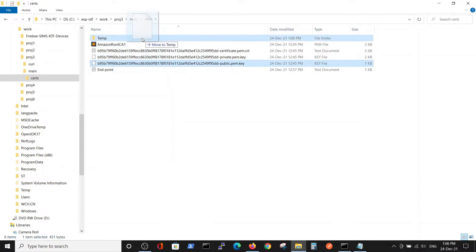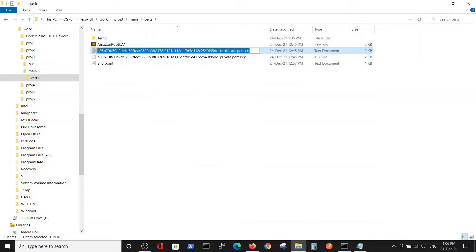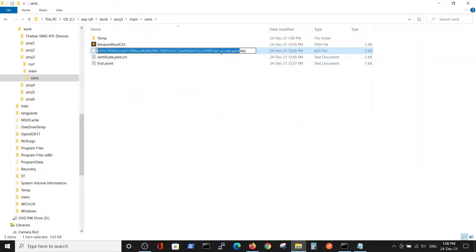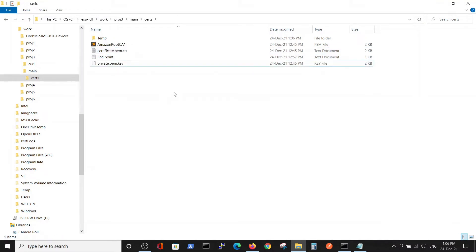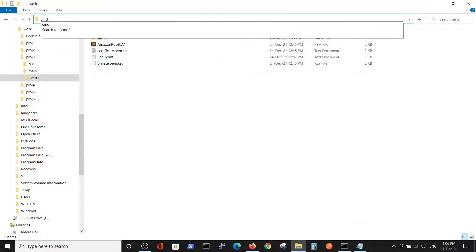To simplify the names, we'll just leave them as certificate and private key. The good practice is to check the names inside CMD.